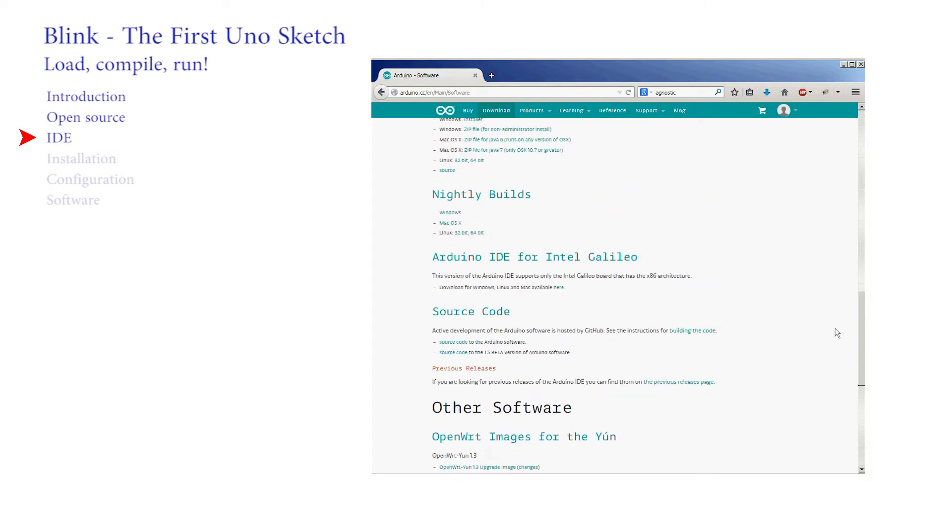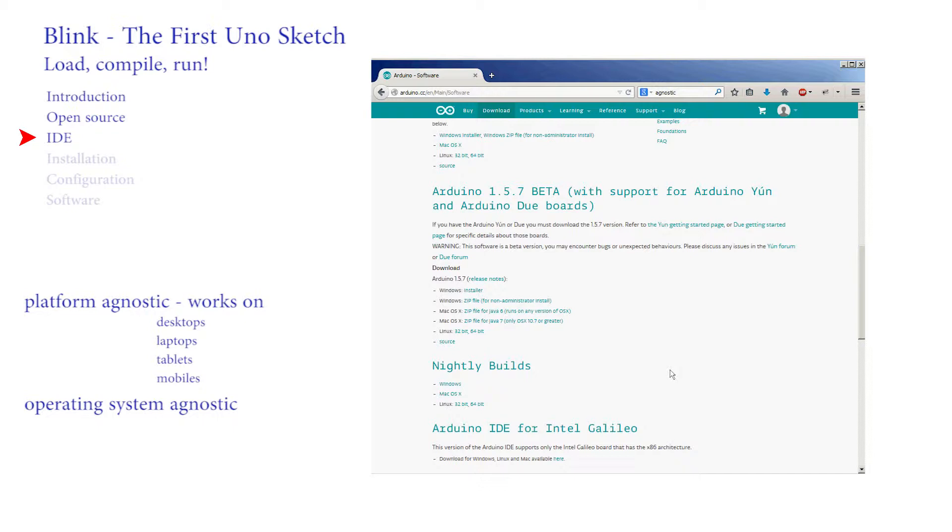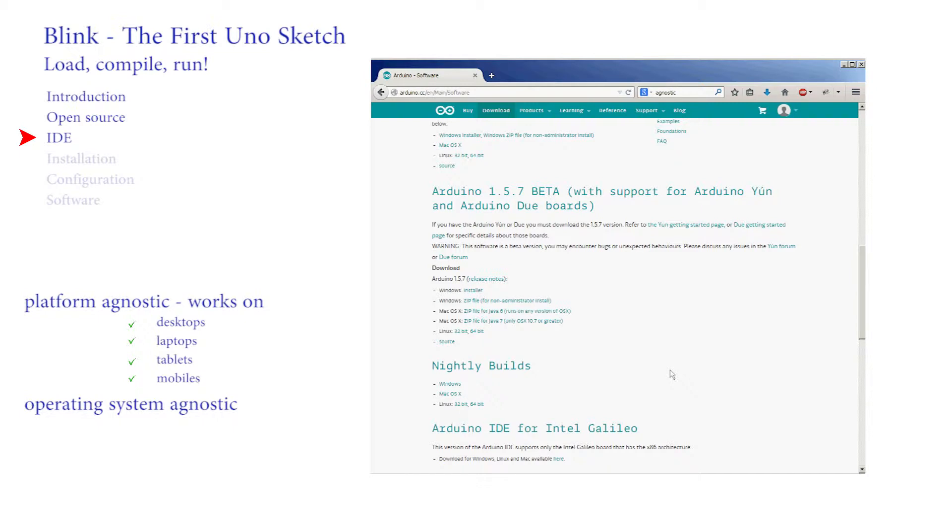The software created by the Arduino group is magnificent. They produce software that is platform and operating system agnostic. Another way of saying this is that they have ported their software to run on desktops or laptops, tablets or mobile phones. They don't care what device you use. It works with most popular devices or platforms as they are known.